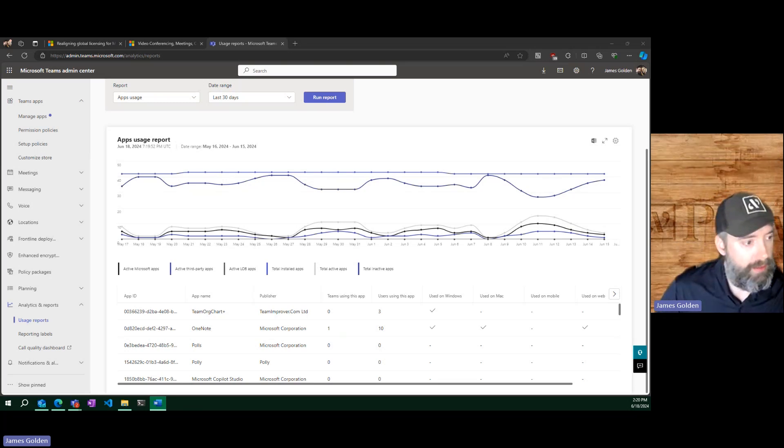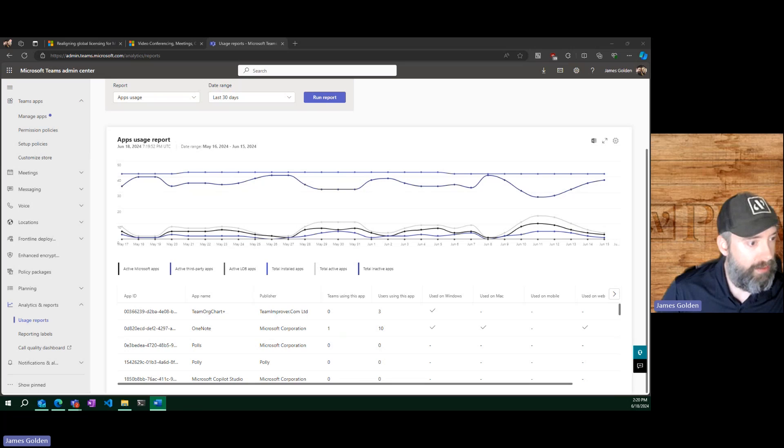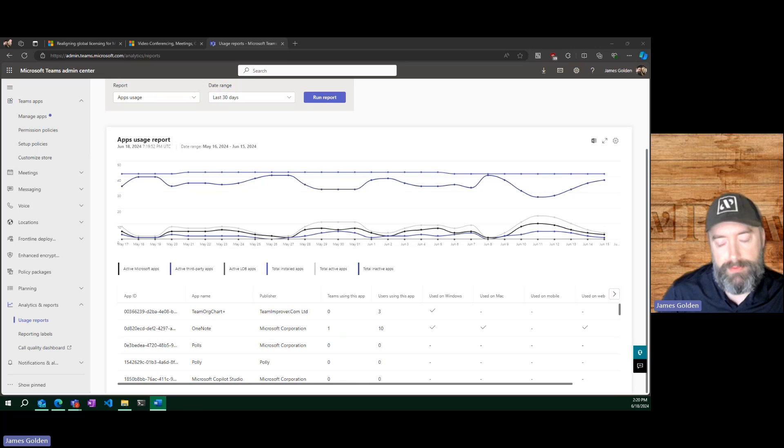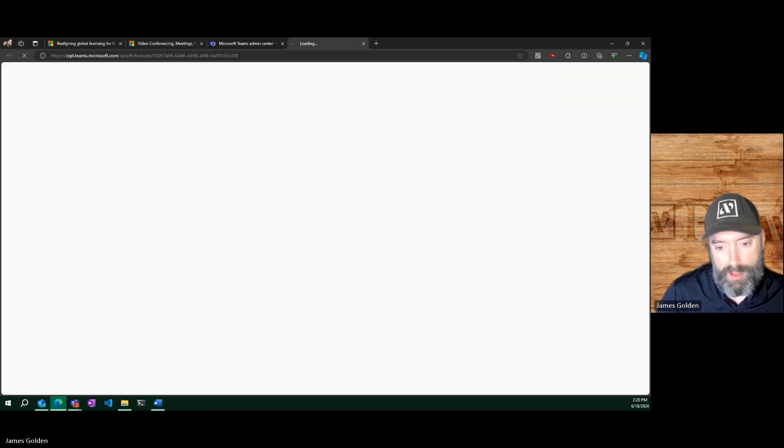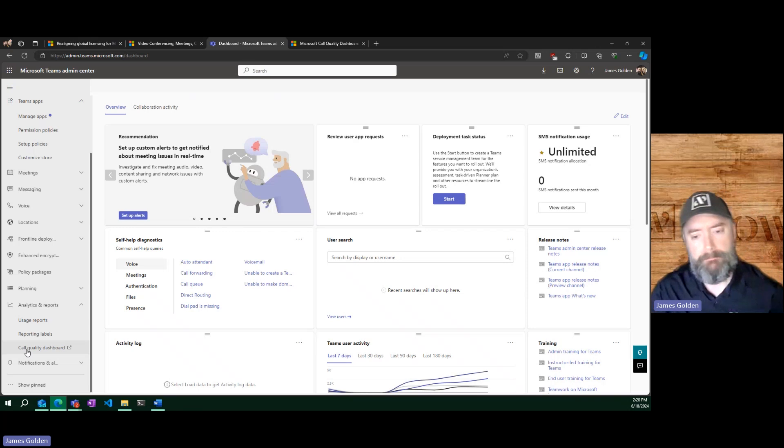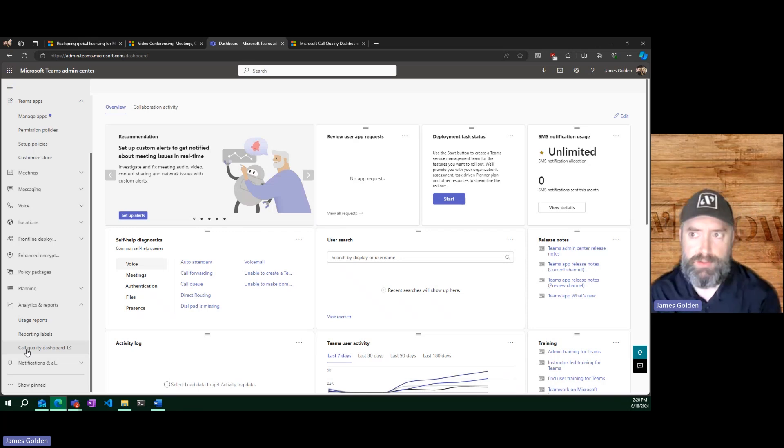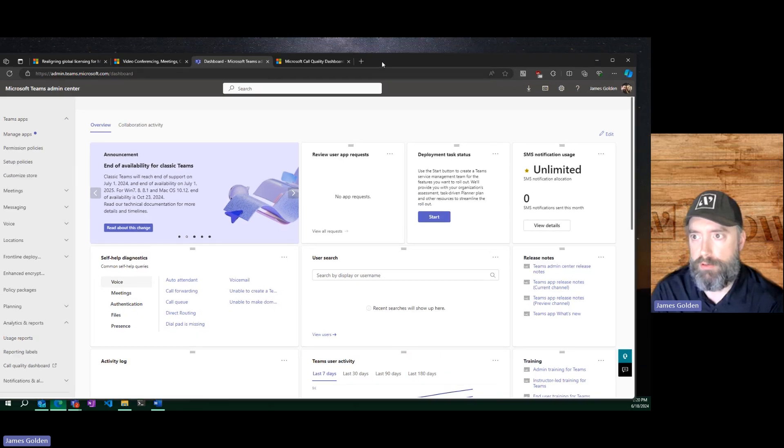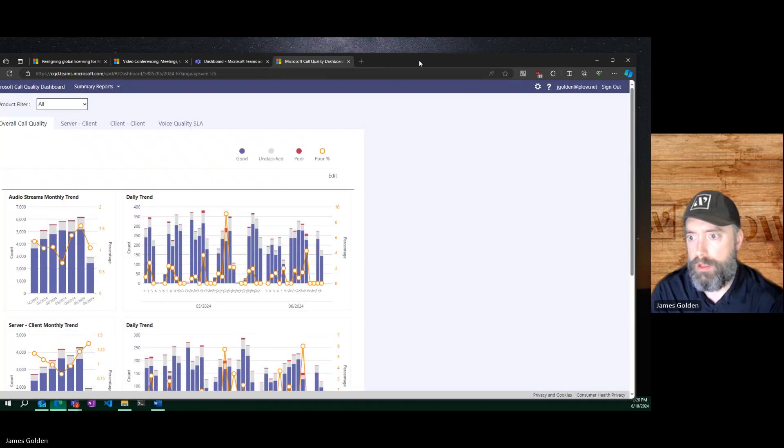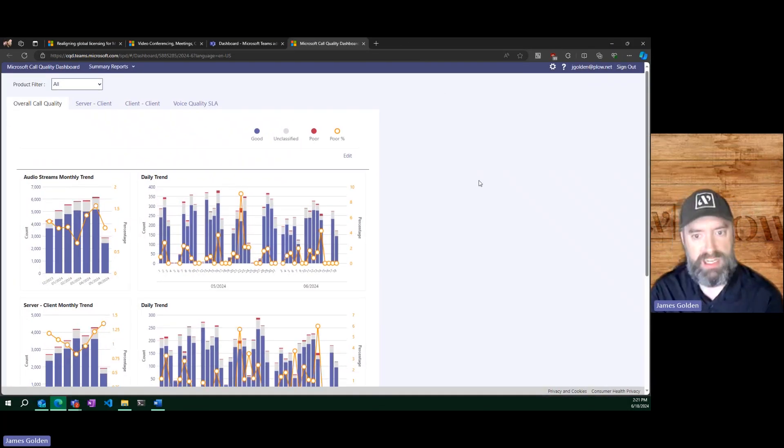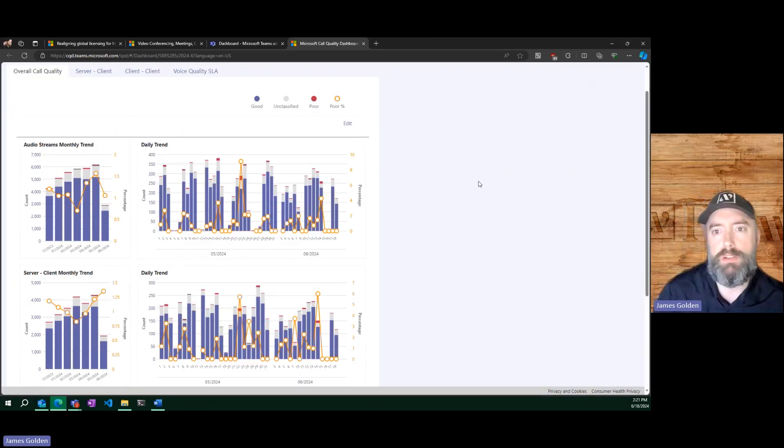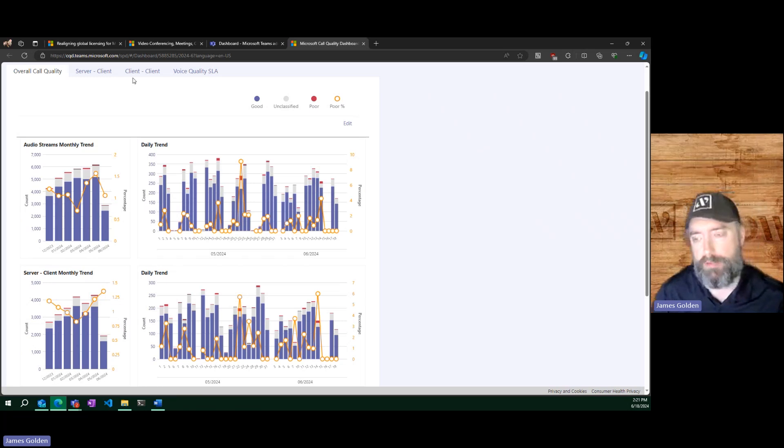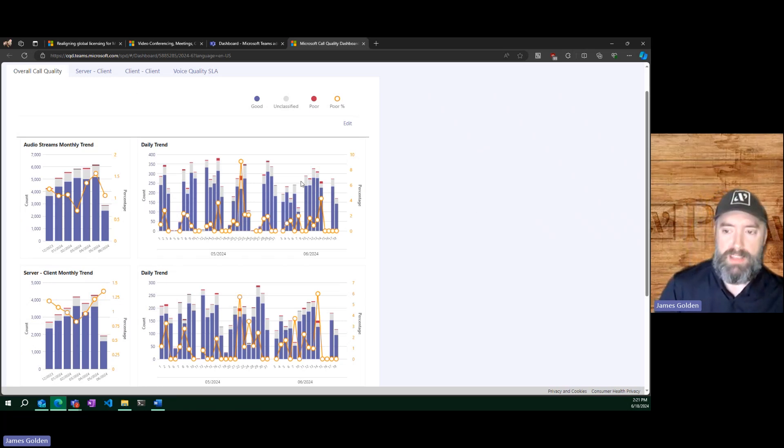Before we get into policies, let's check on how to actually determine our call quality because that is also a concern, especially if you're doing any PSTN dialing. Going back to this, we have a call quality dashboard here. What this is is a collection of all the data points that have been gathered when a user makes a call and they say this is a great call, it's a terrible call, it's a poor call.